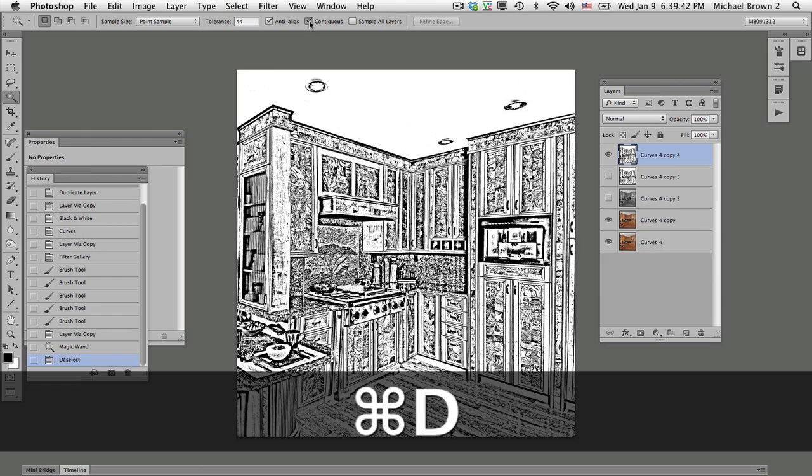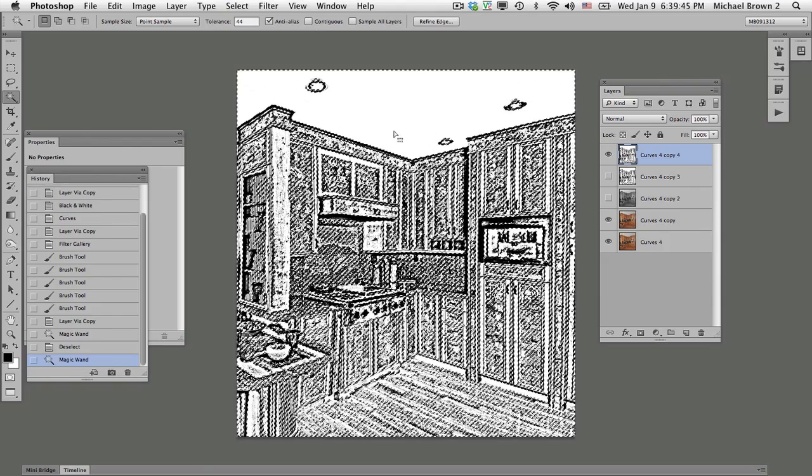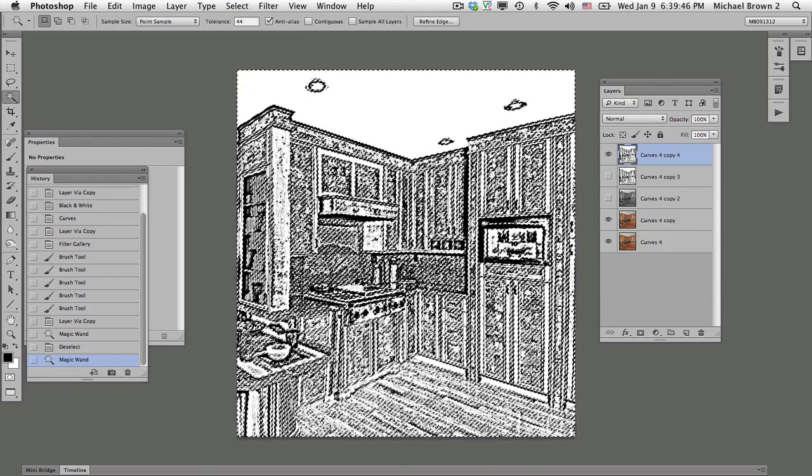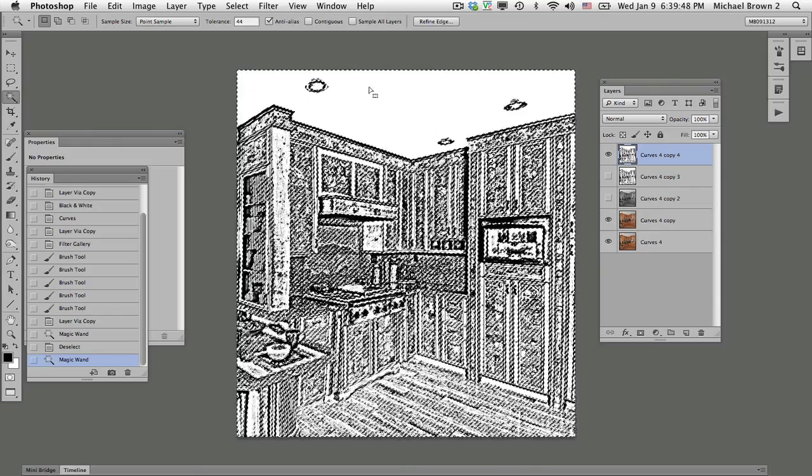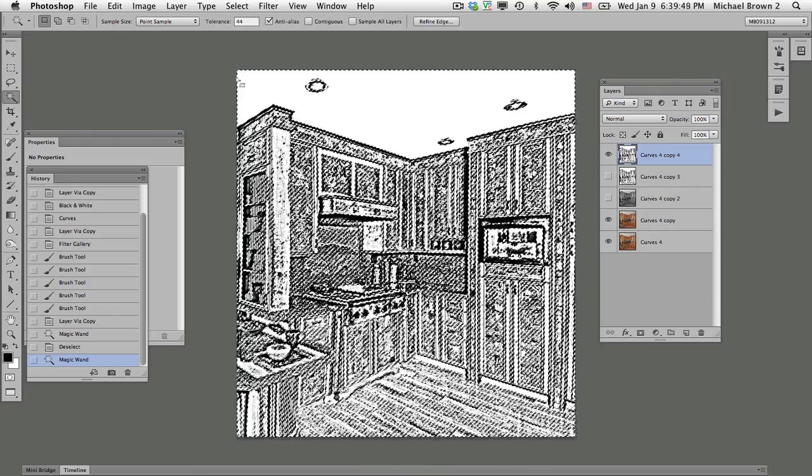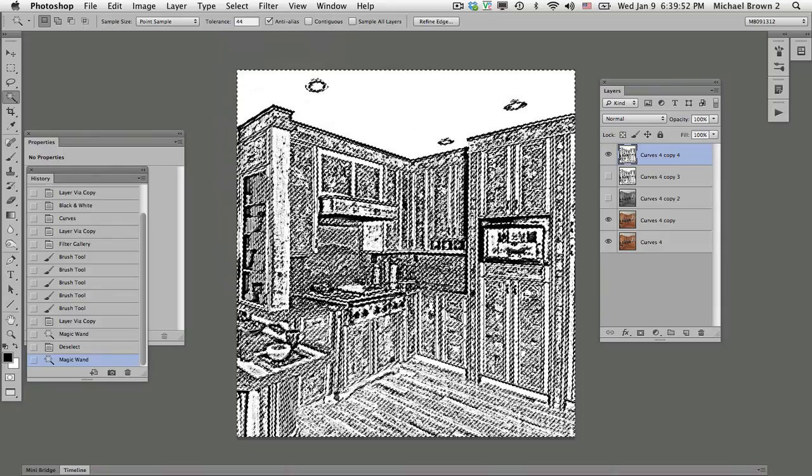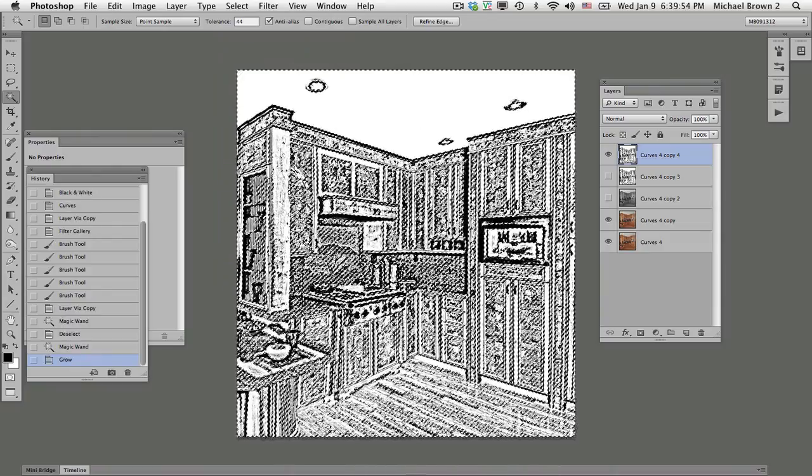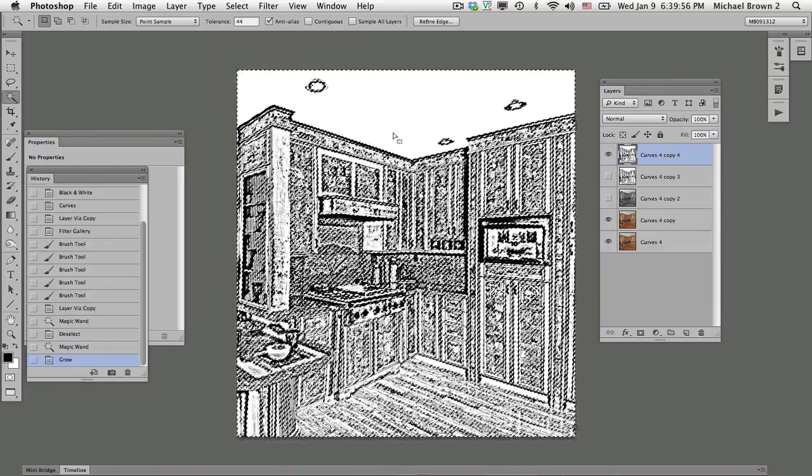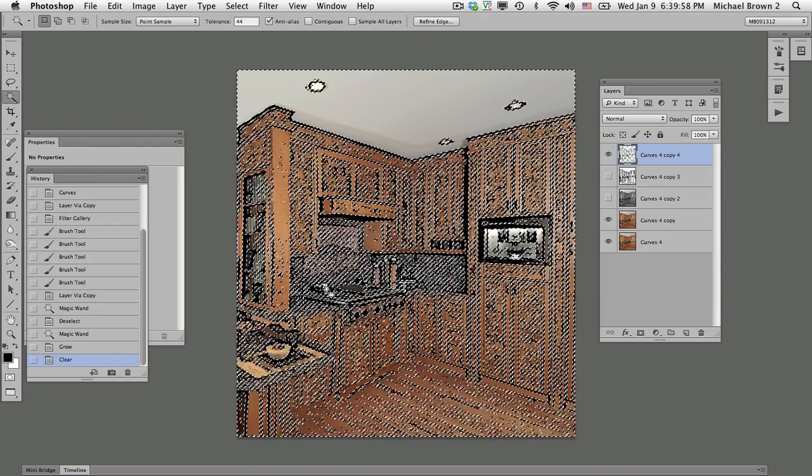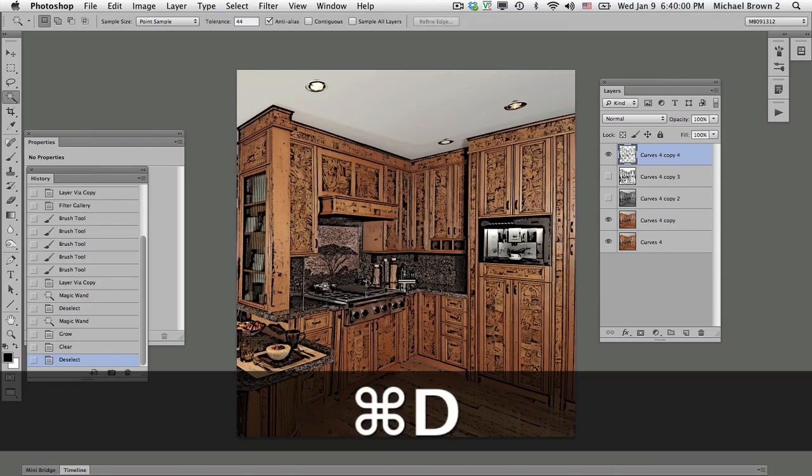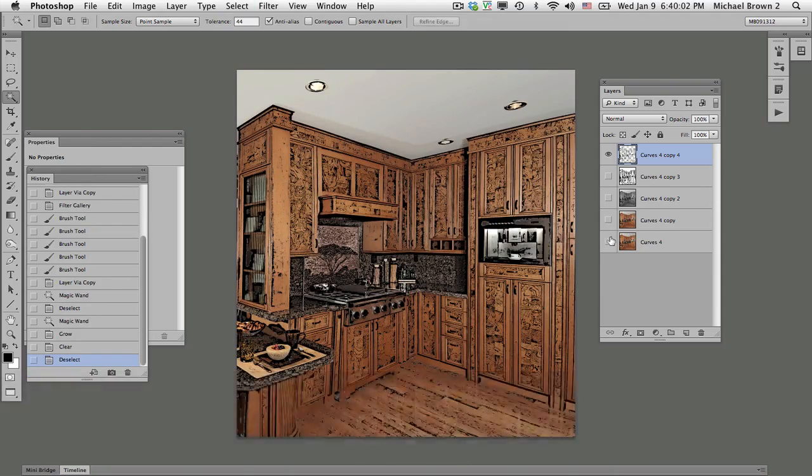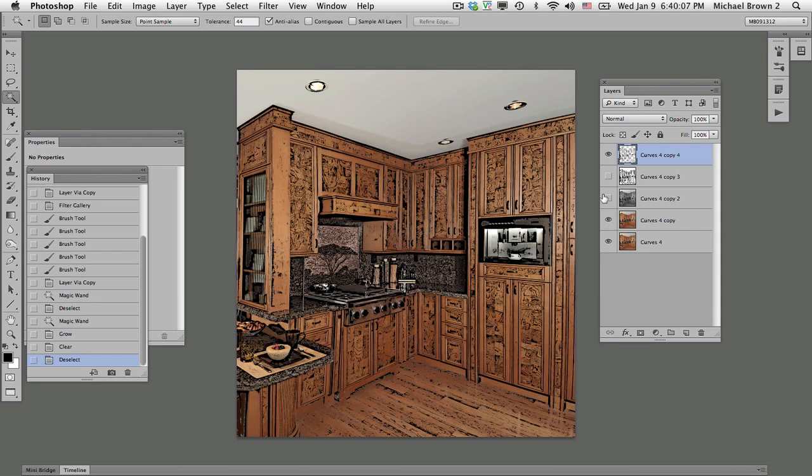To pick up the gray tones, select Grow. That will grow it just a little bit more. Now all we have to do is go delete on a Mac, backspace on a PC. Command or control D. And now you see the line art, the black and white transparent checkerboard. There's your line art. We got it.